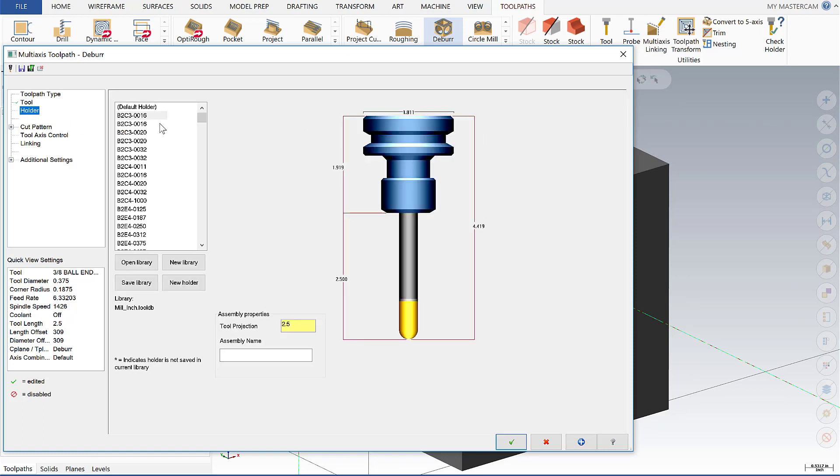The holder is of particular importance because it allows for collision detection so you want to define the holder you're actually using.